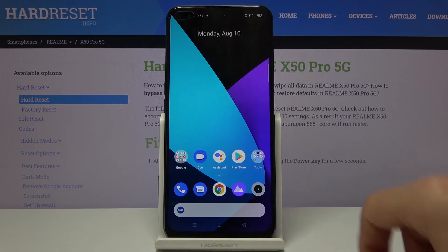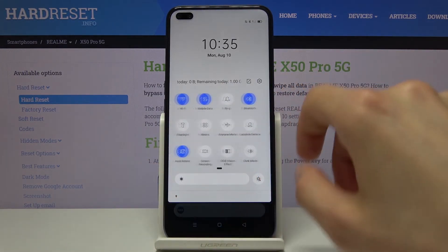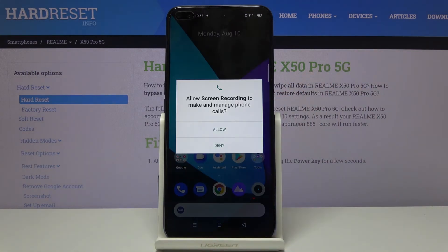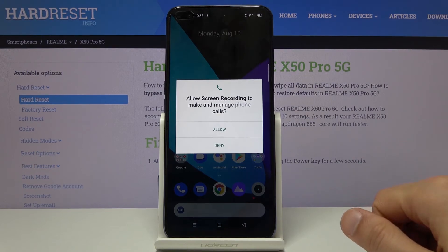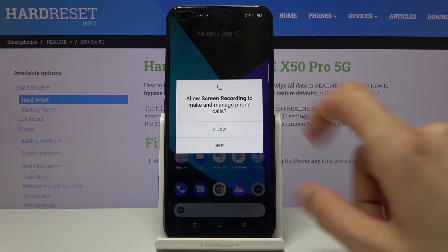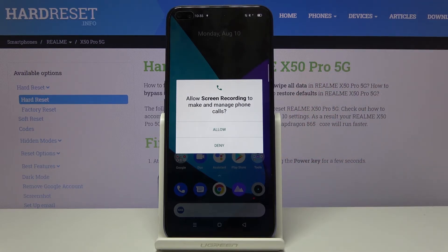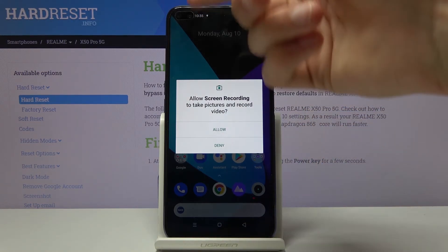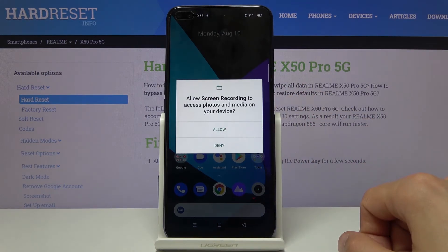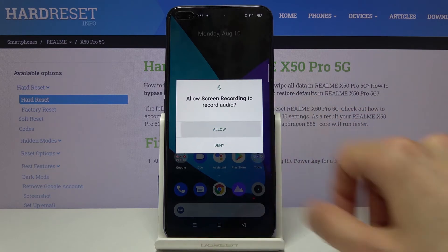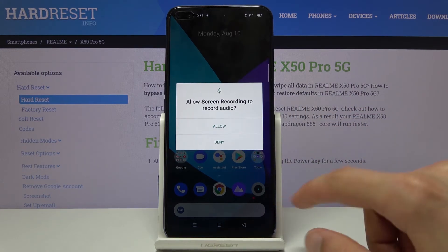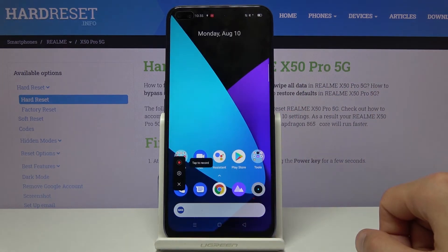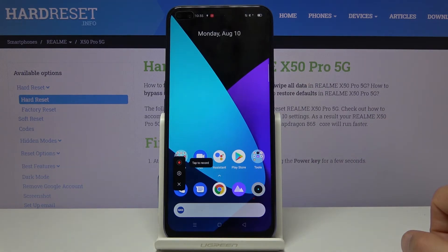Once everything is set, simply leave the settings and tap on the toggle. When you do this for the first time it will request access to multiple things, all of which seem justified — microphone access for recording your voice, the front camera, media storage to save the file, and phone audio for whatever the phone will be making. Just agree to all of them. It also gives you a quick little guide on how to use the recording panel.